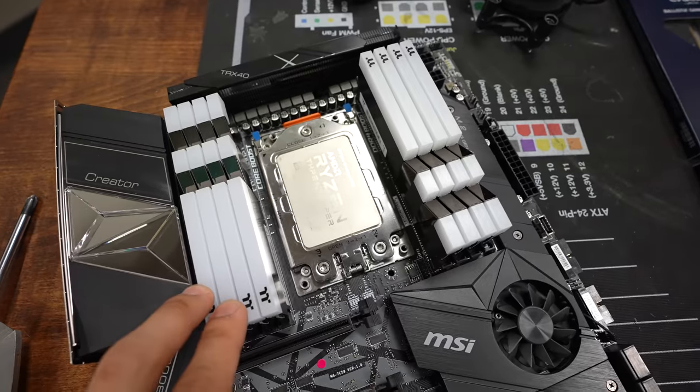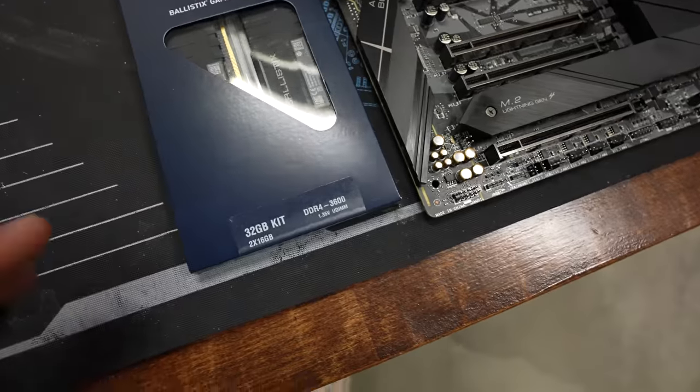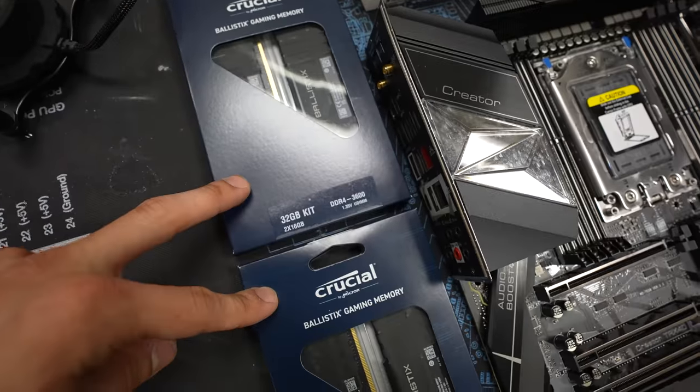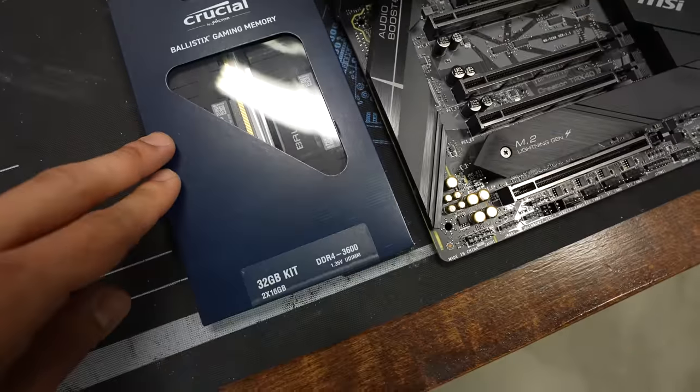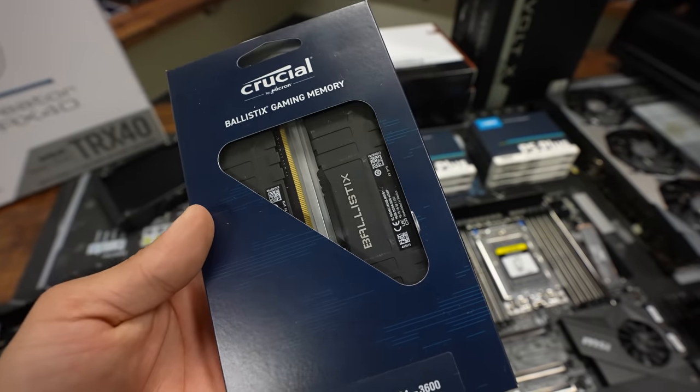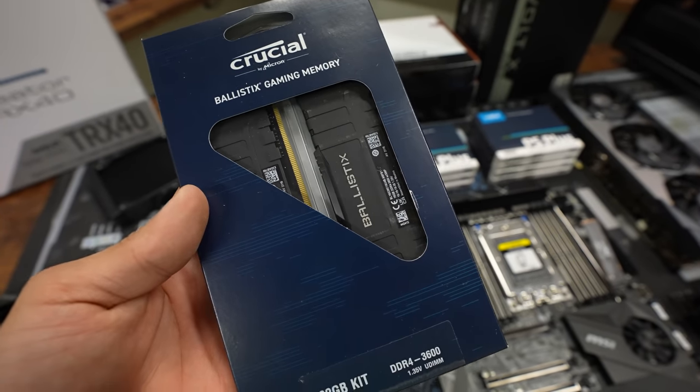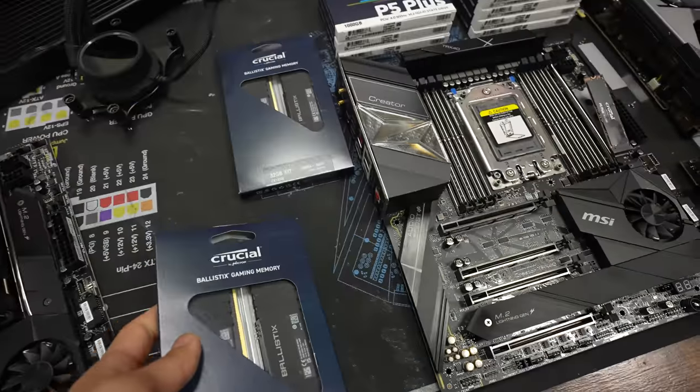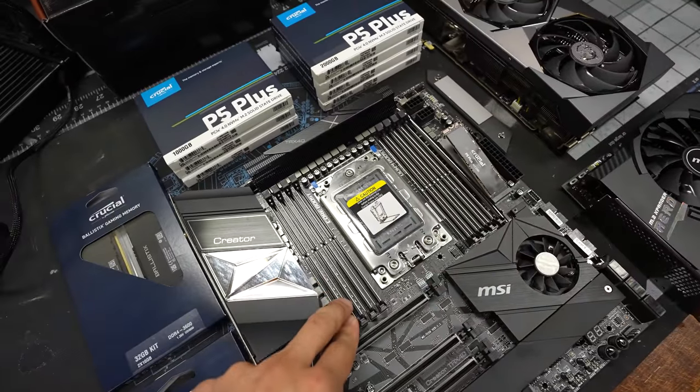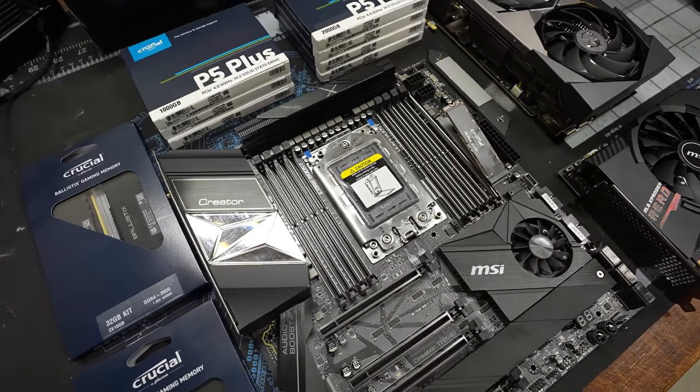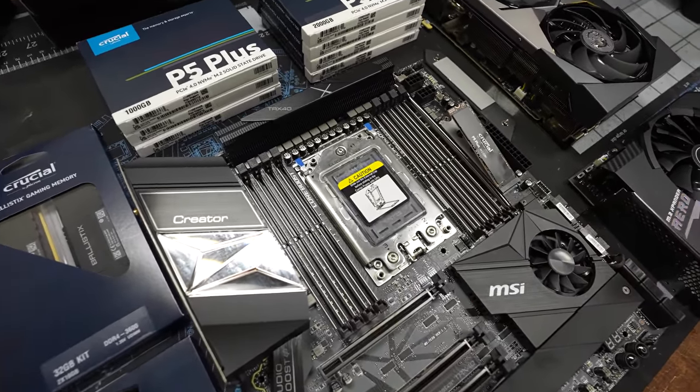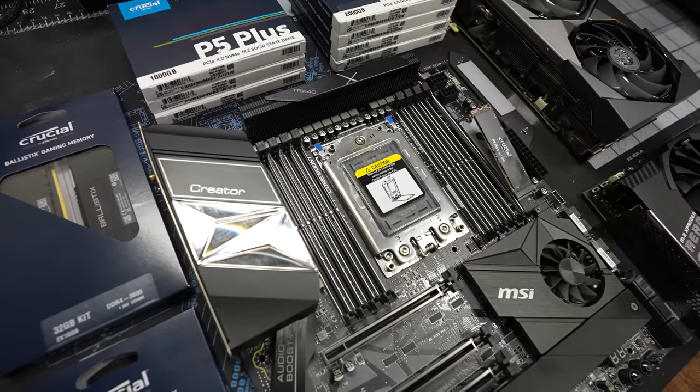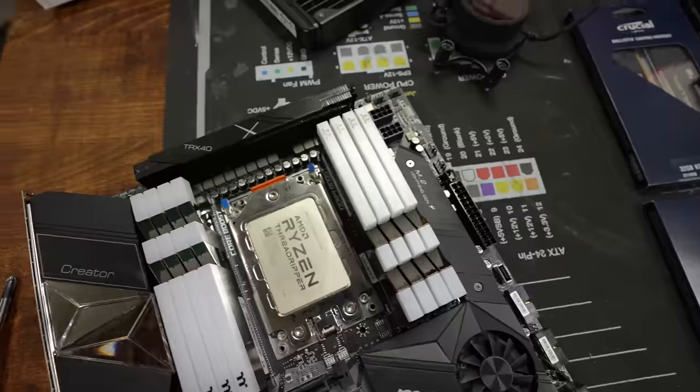We also have 64 gigs of Thermaltake DDR4. I'm actually going to be swapping this out for Crucial Sticks. So over here, we actually have two 32-gig kits of DDR4-3600. That's going to give us the same capacity, 64 gigs, but because there's twice as much capacity per module, we'll only be using up half of the DIMM slots available, which means that we can still easily upgrade to 128 gigs down the line when I need it.